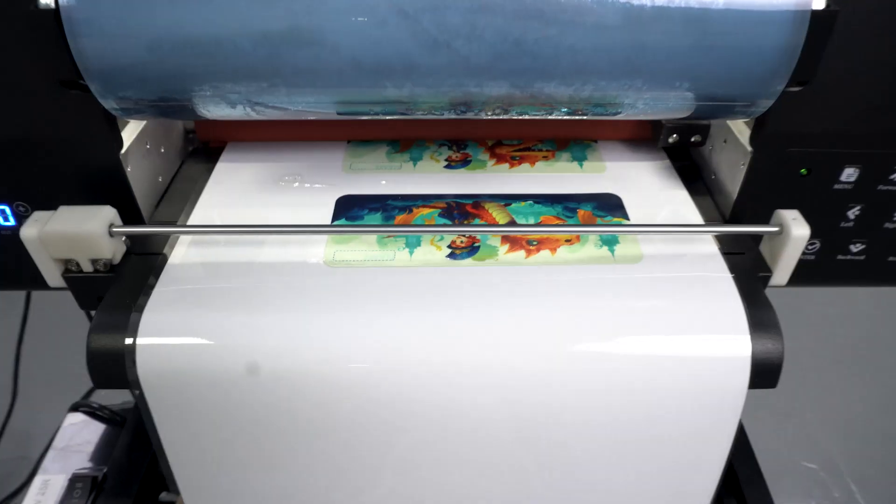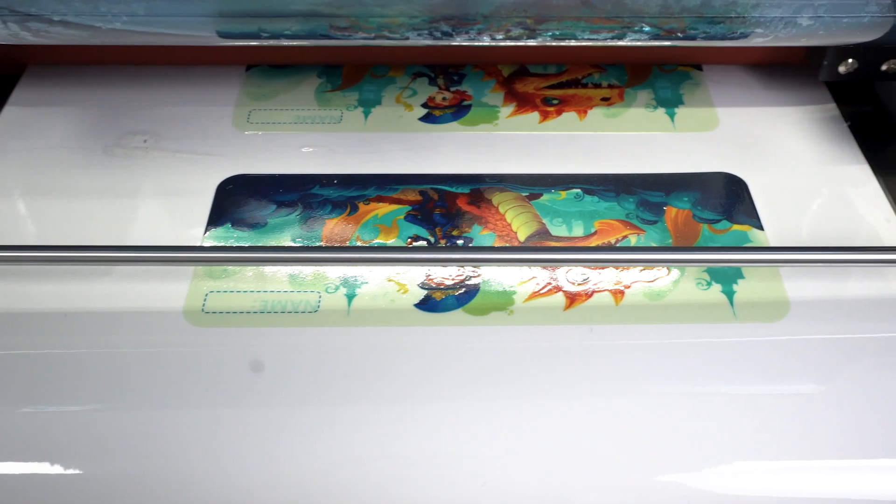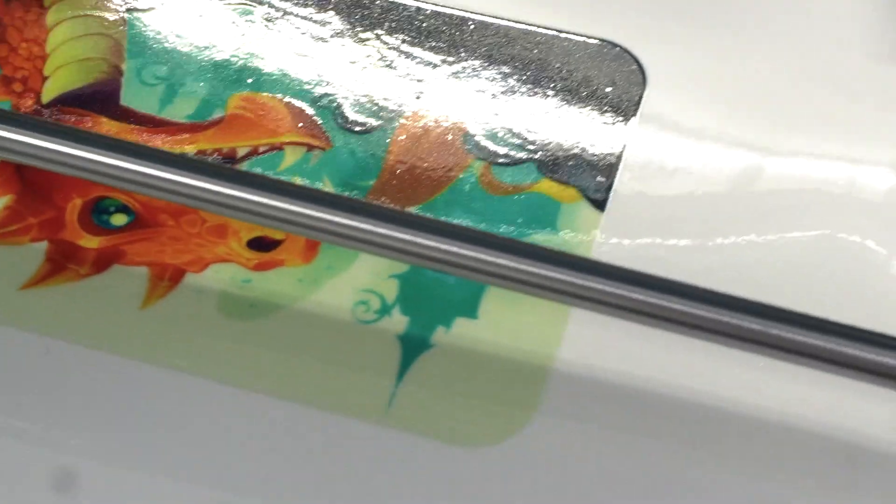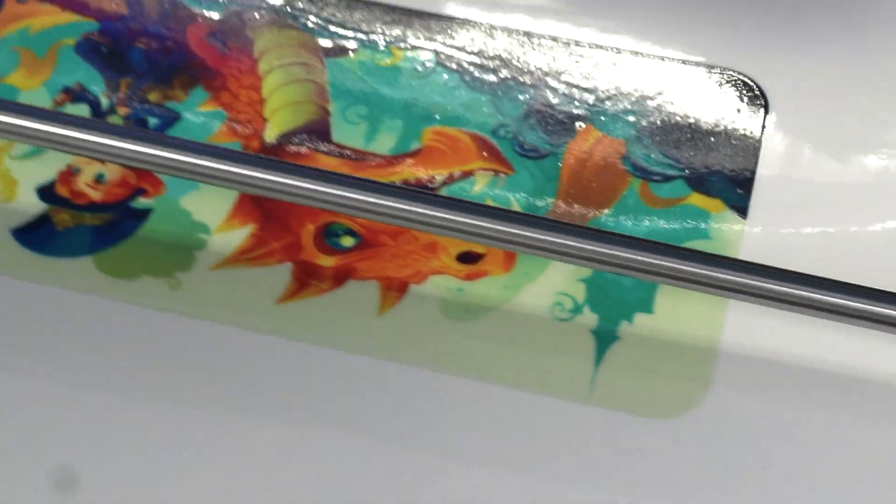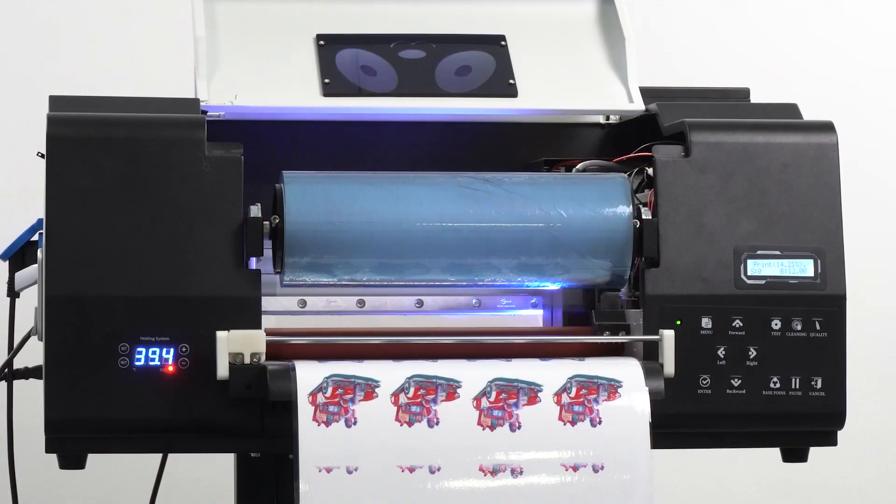The printer sprays white base ink first and then color inks. And at the end of the printing, the printer sprays varnish onto the printed patterns so that the whole patterns with high color reproduction are bright on their surface.